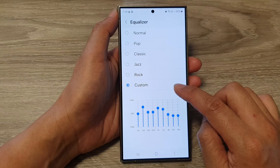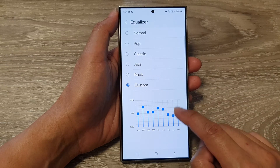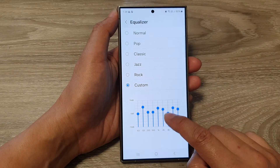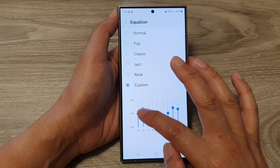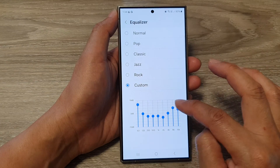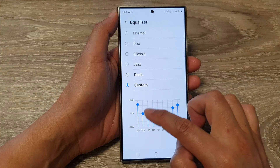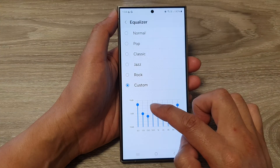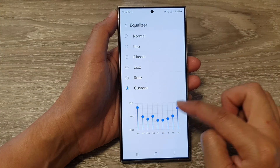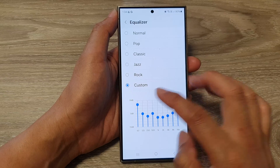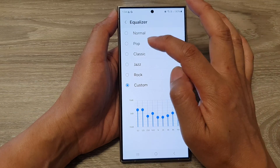Then go down and tap on Custom at the bottom. Here you can drag on each of the sound bars and readjust the sound according to your taste. Because we are all different and have different tastes, you will need to readjust each bar according to your preference.